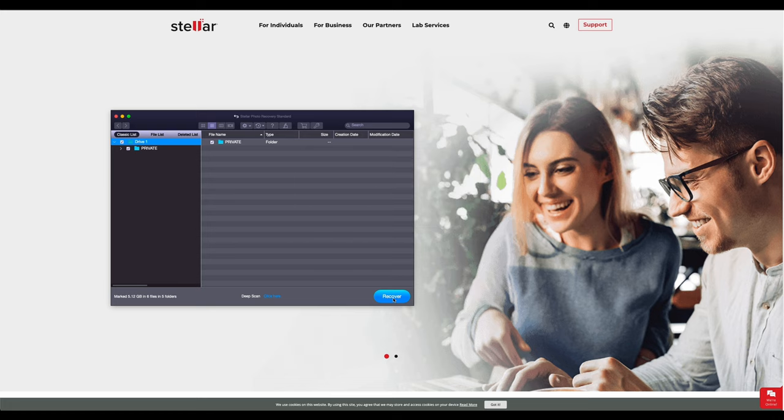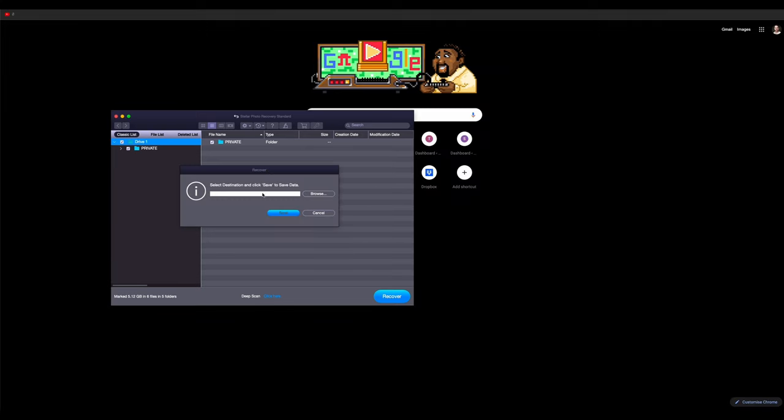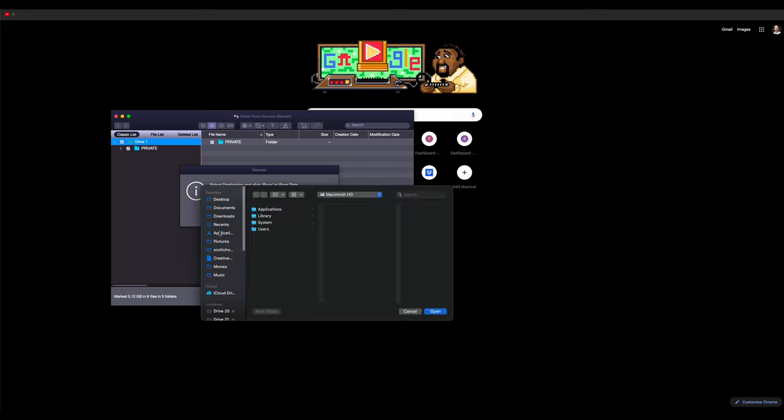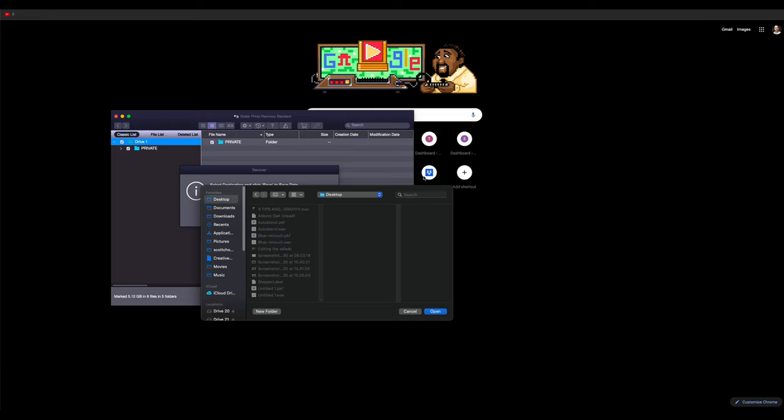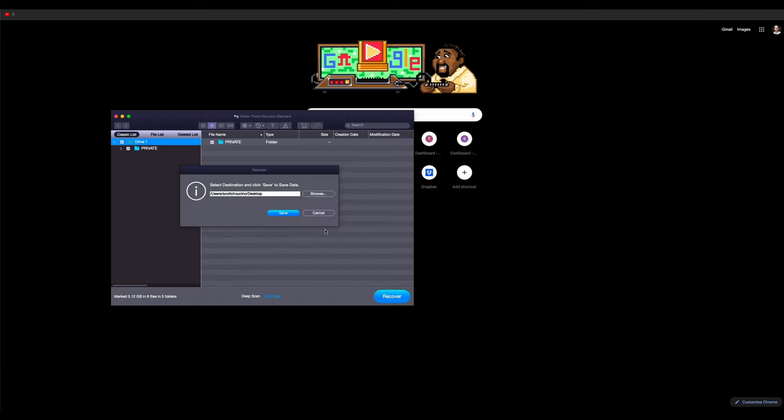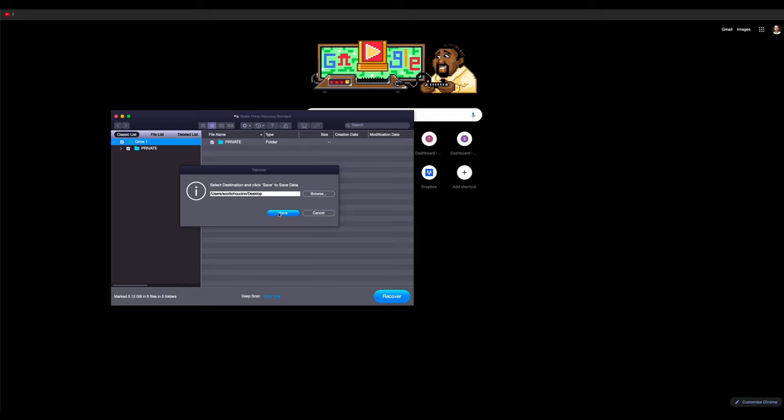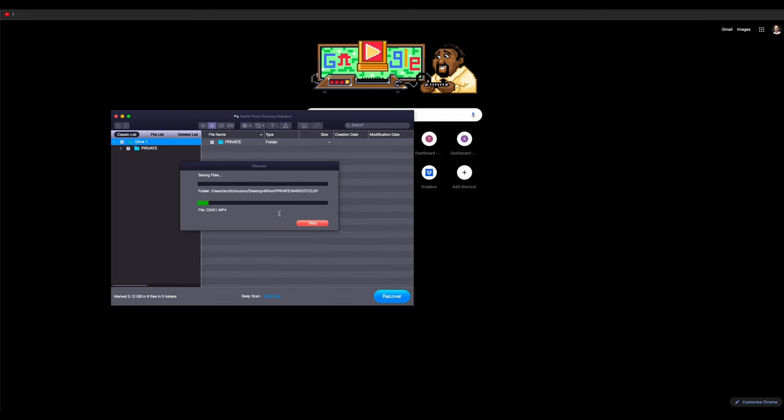Then all we have to do is go to recover. So once we've clicked recover, we choose where we want to put these to. I tend to go to my desktop. I feel like it's probably a safer thing to do. Again, I don't know this for sure, but this is how I do it. We then go to save and then it runs its magic.